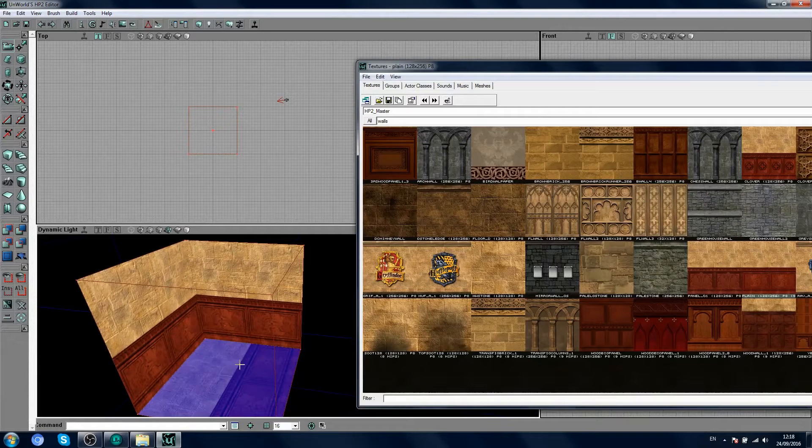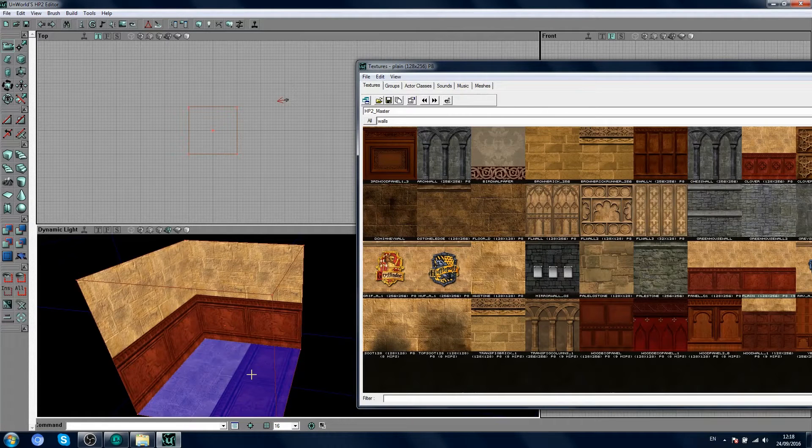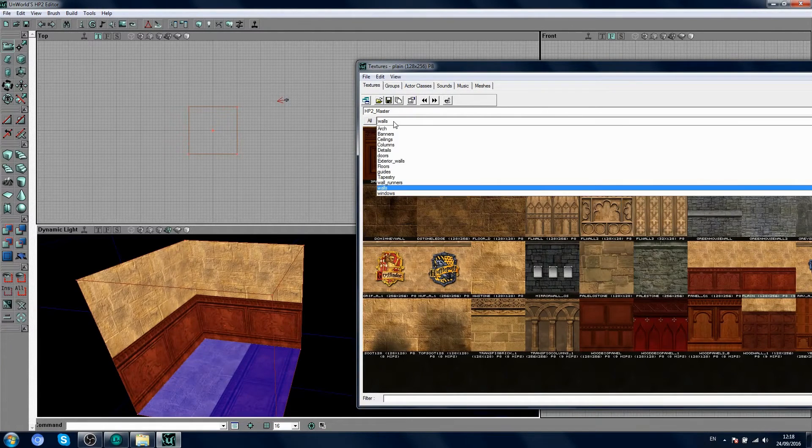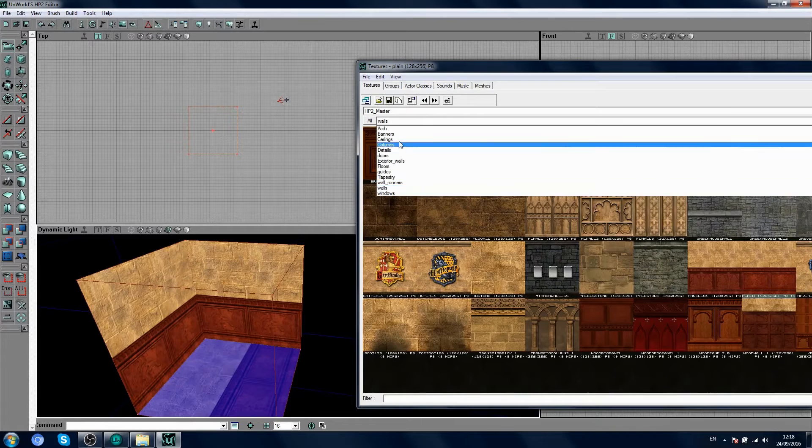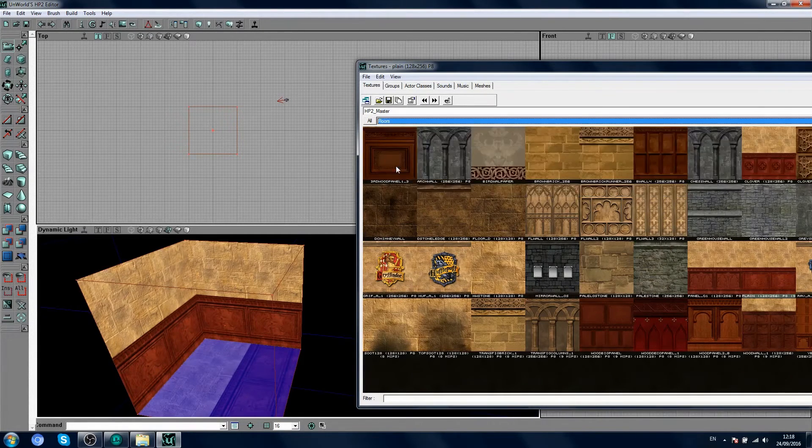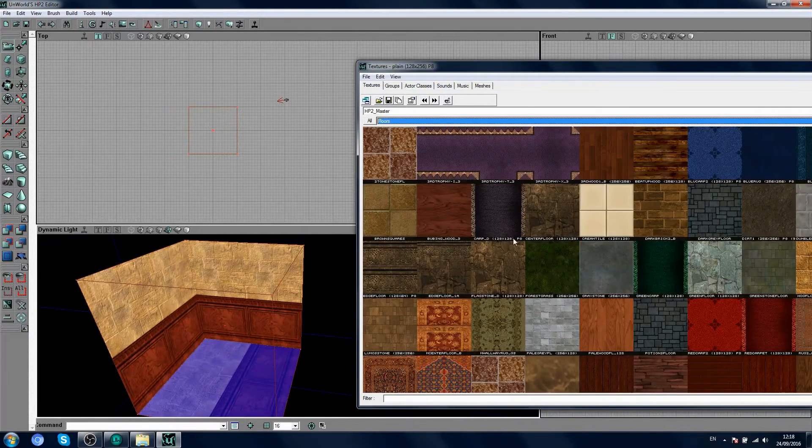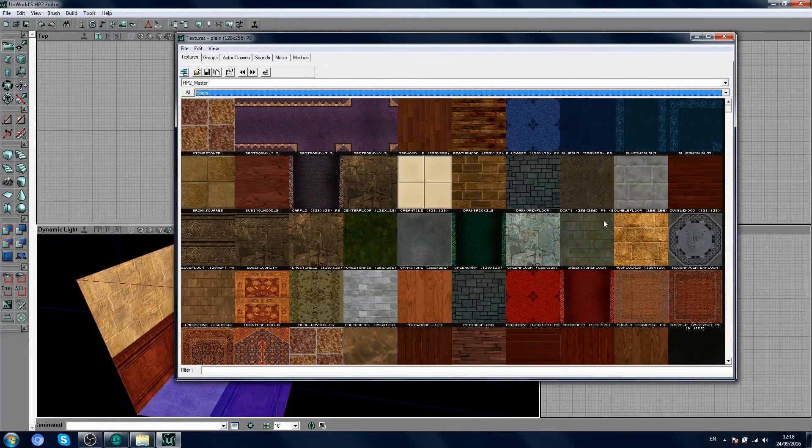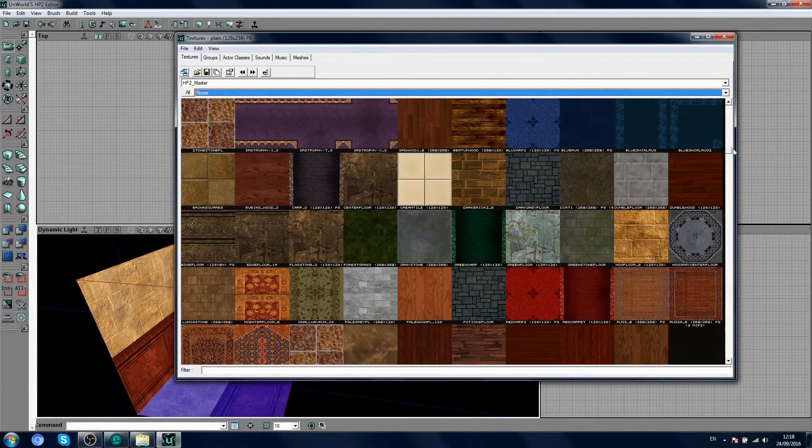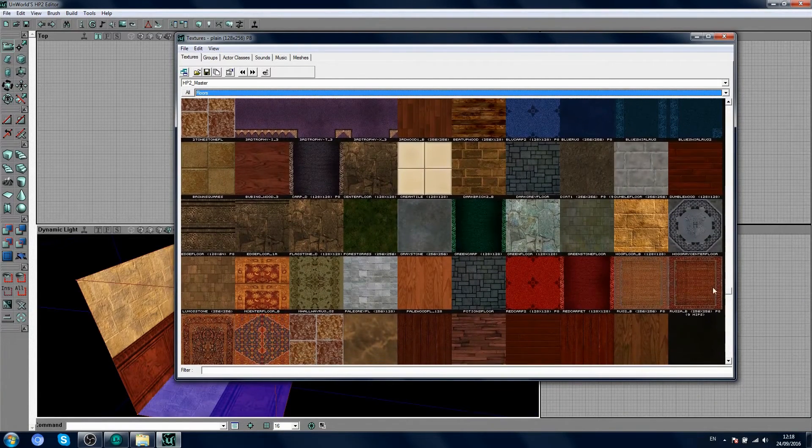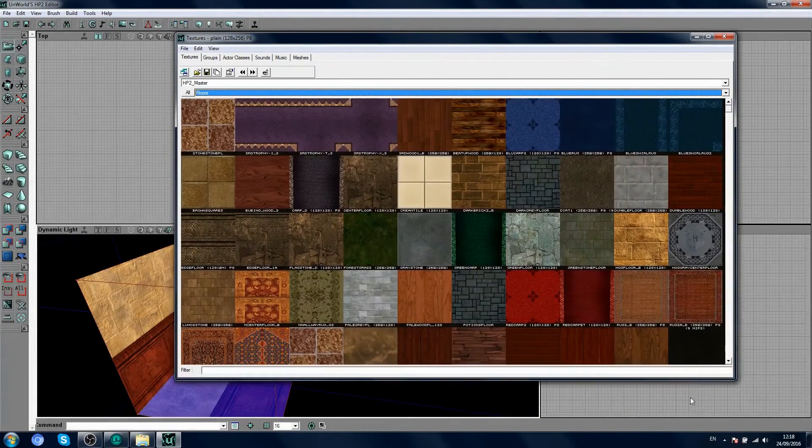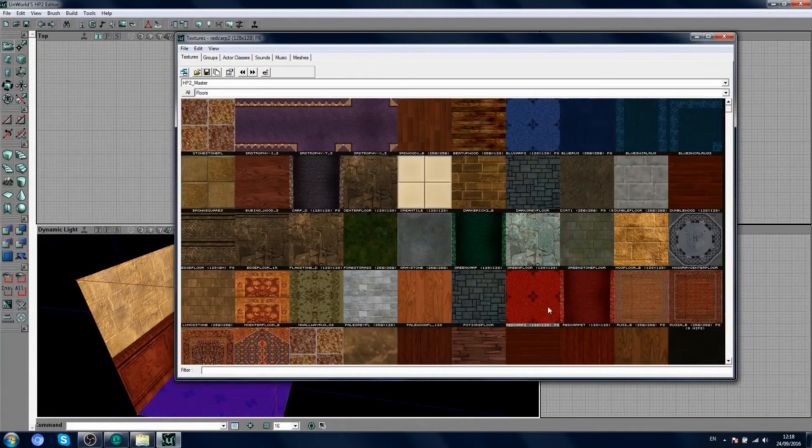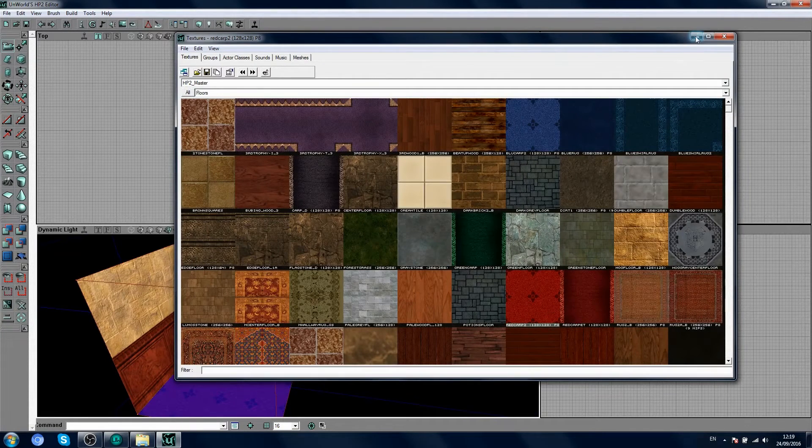Let's start with the floor first. Click your floor surface, and in your textures browser, go to the floors category, and I'm going to pick a nice carpet texture here, because I love carpets. And because I'm a Gryffindor, I'm going to go with the red carpet here. Lovely.